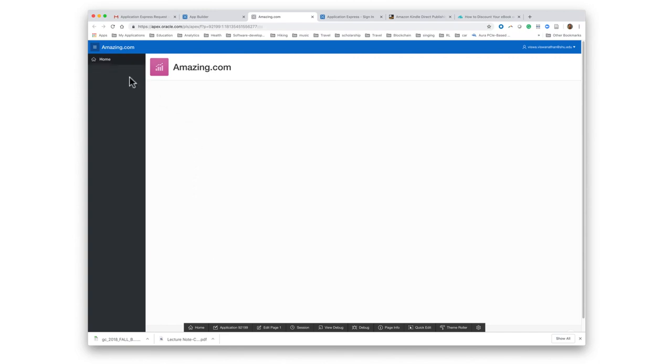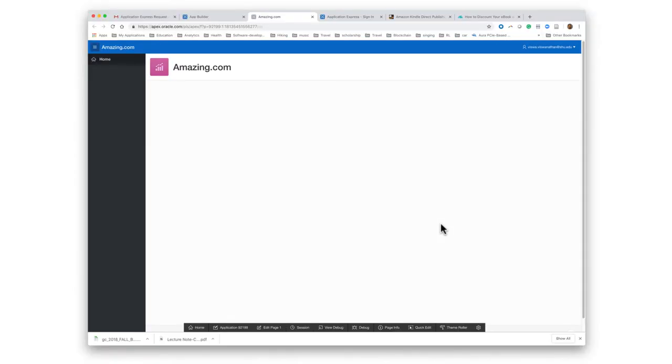Now in case this navigation bar is not visible, all you have to do is to click on those three lines. And the navigation bar will become visible at that point. OK, so that's just your bare application.